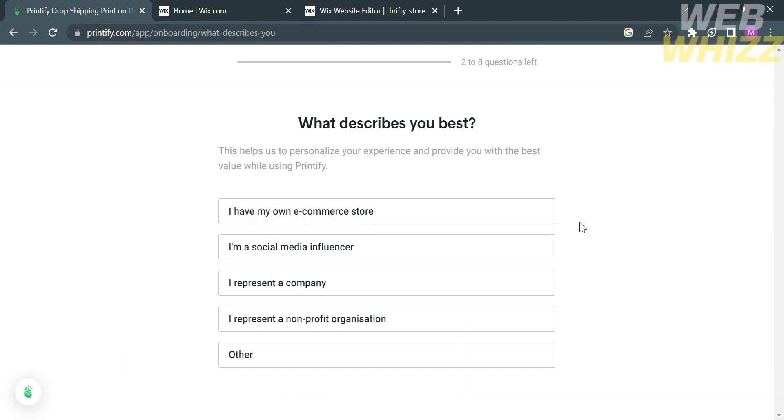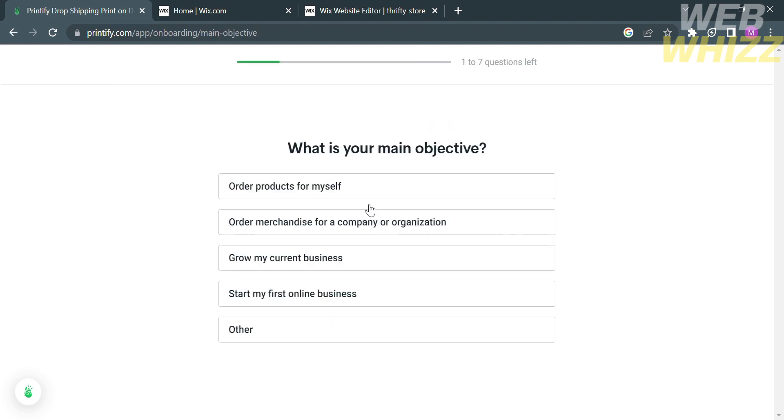After that, just answer these questions: what describes you best? Kindly select your answers below. The next question is, what is your main objective? So kindly select your answers below.